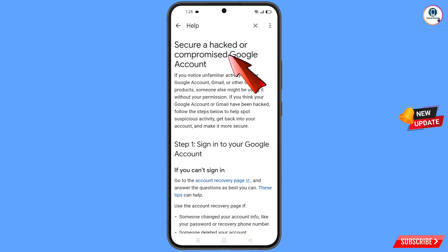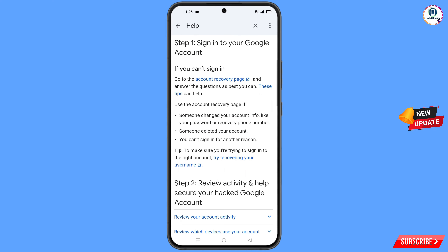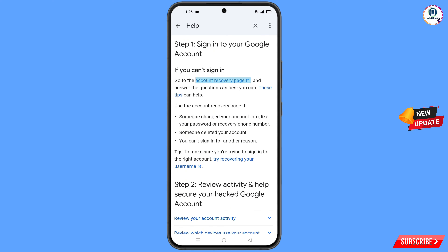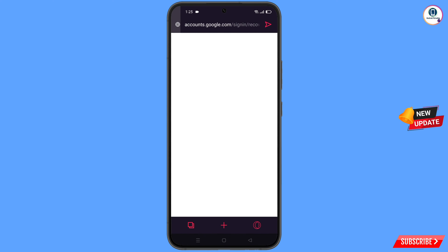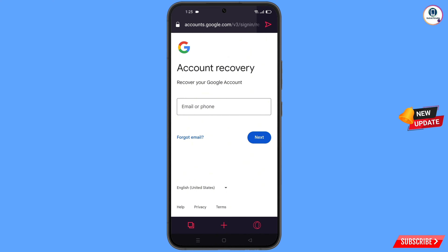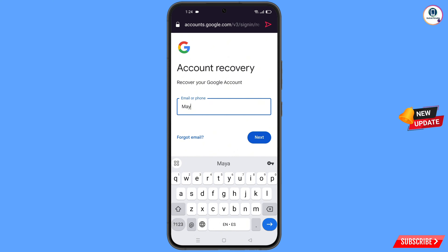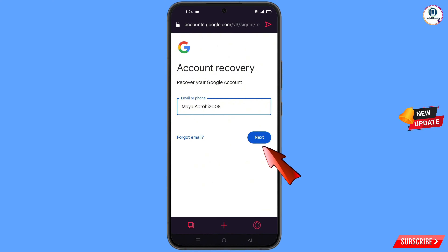You will land on 'Secure a hacked or compromised Google account'. Scroll down and tap the first option 'Sign into your Google account'. If you can't sign in, tap on 'Account recovery page'. It will automatically redirect you to the Opera GX browser, where you will see the account recovery screen. Enter the Gmail account you want to recover and tap 'Next'.